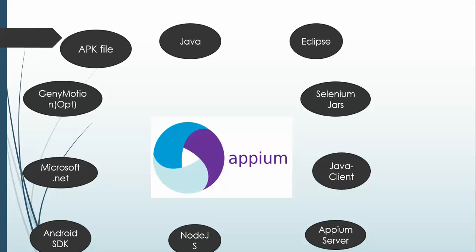You can install this APK file in your virtual machine or in the real devices and you can start using it. You don't have to go to Play Store. You will get APK file for each and every application on the internet and you can start using it.